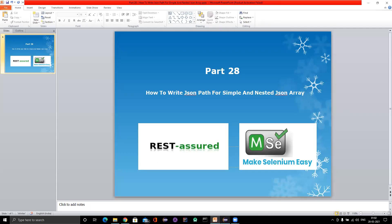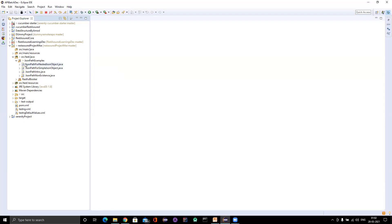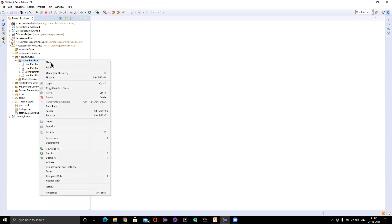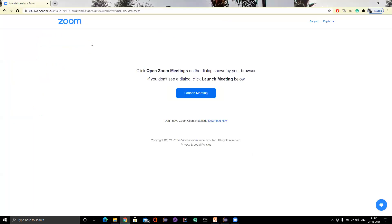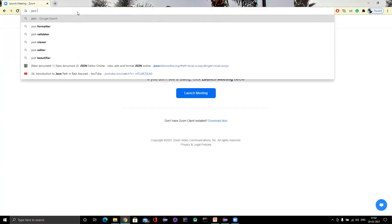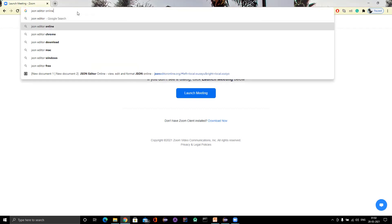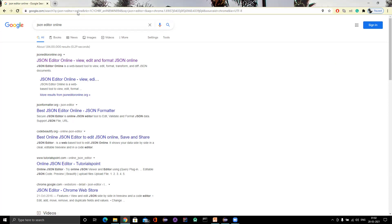Let me go to Eclipse. In this project, a JSON project, I'm going to create another class. I'll create a new class called JSONPath for JSON array. Let me also open JSON Editor Online so that we can create a JSON and use it. We'll learn to create these JSONs programmatically in upcoming videos, but for now we'll use the editor.